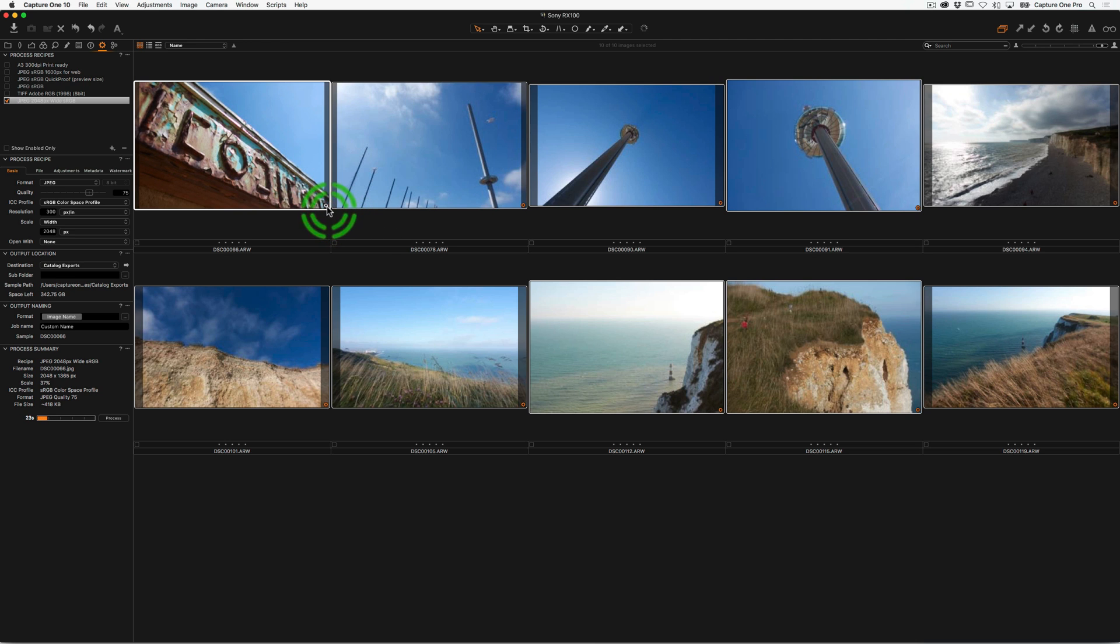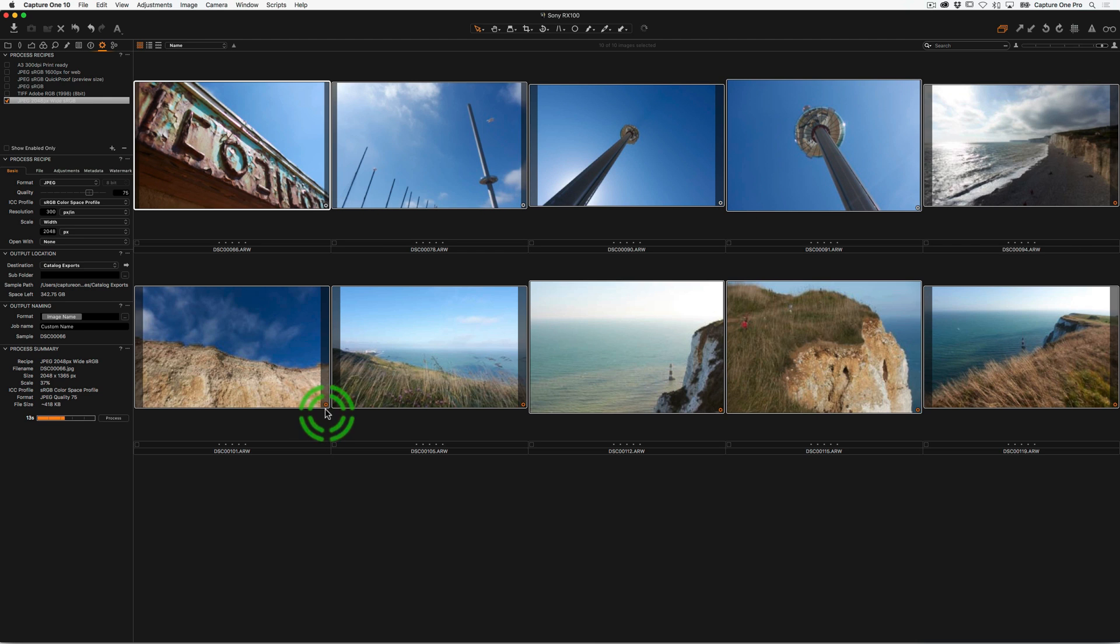You'll see that the cog is white, like so. That means the process is finished for that image. If we just go down here, you see this one is orange, and then when the processing catches up, it goes to white.